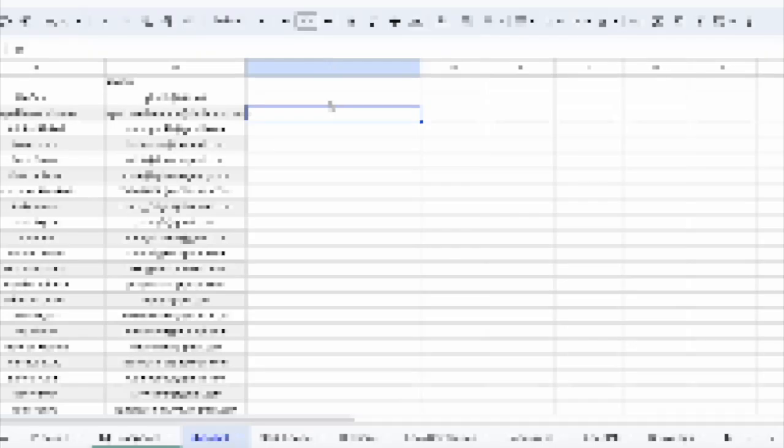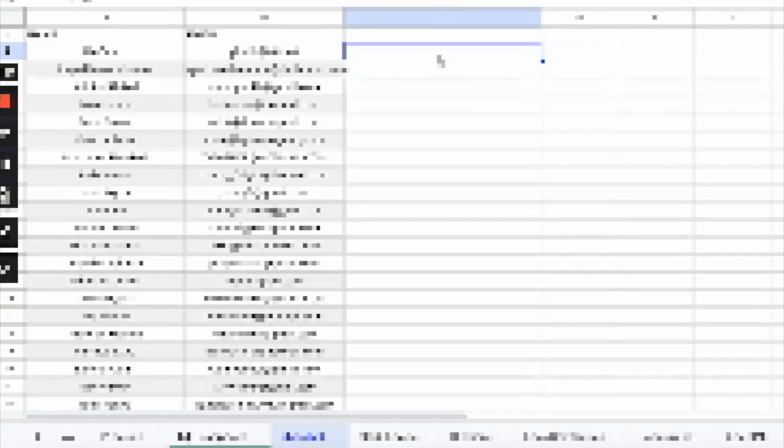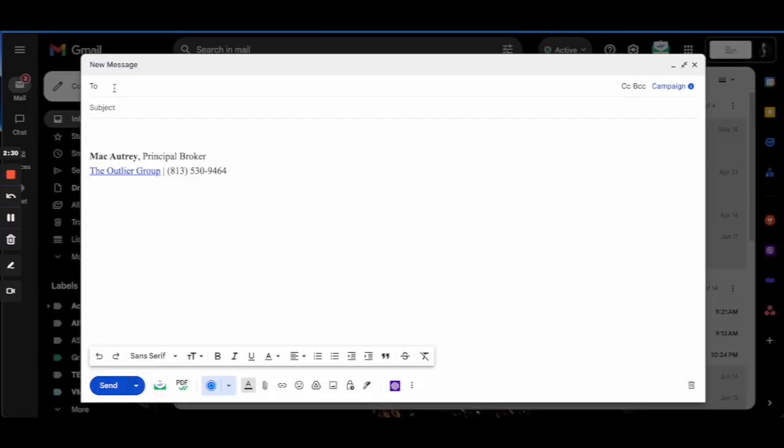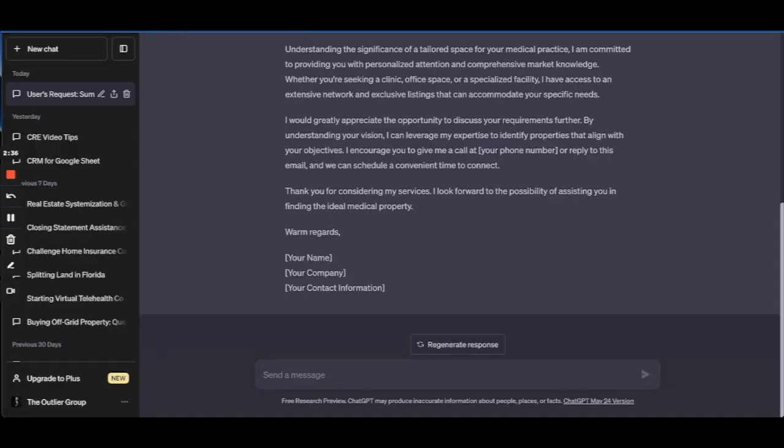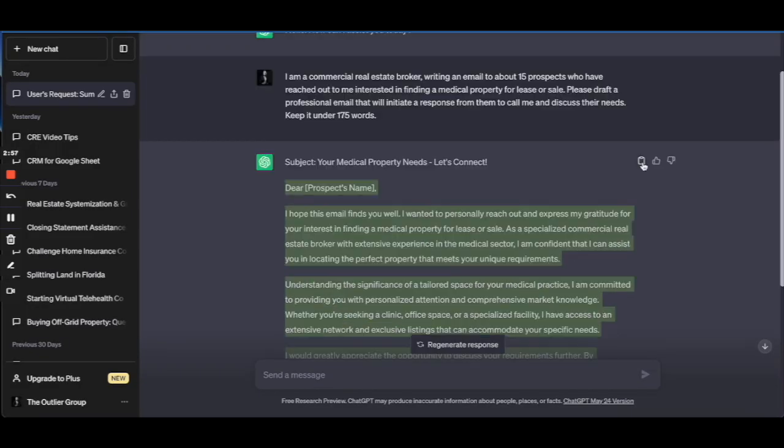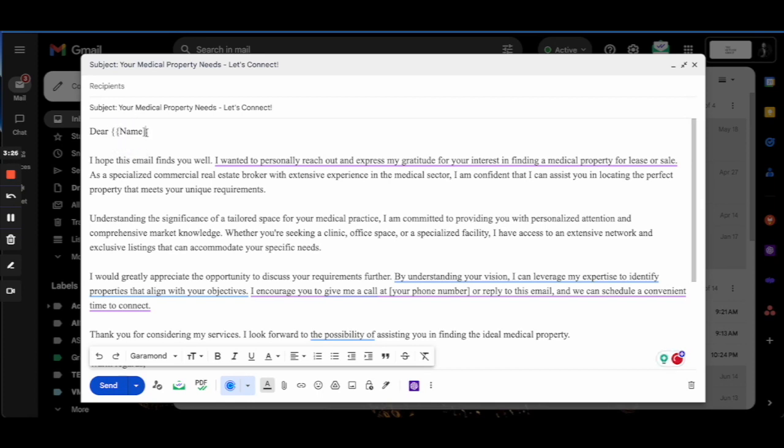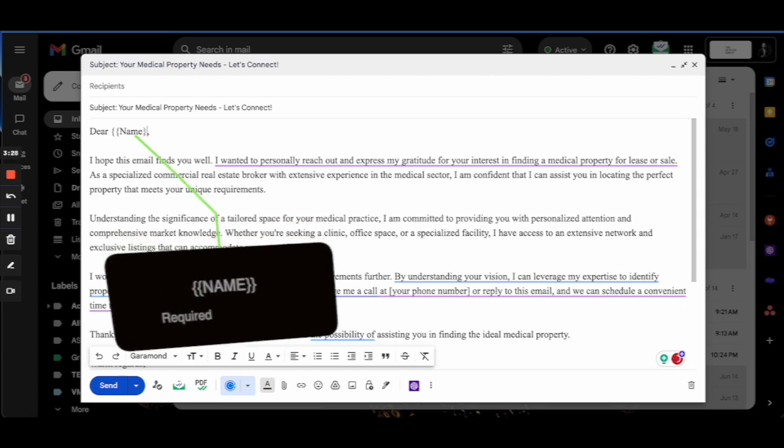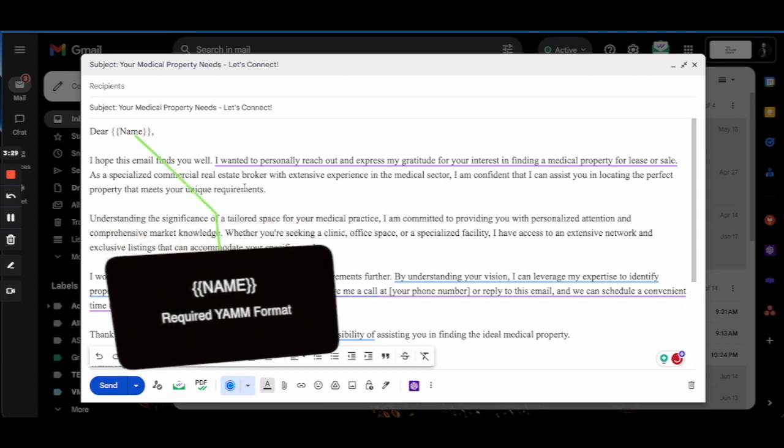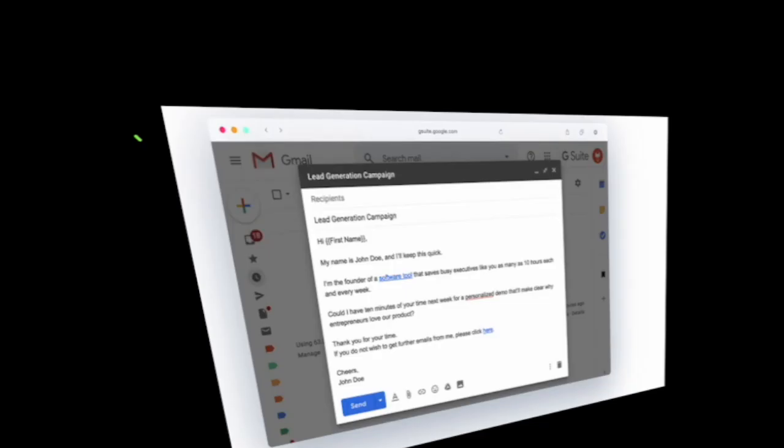Okay, what I'm going to do now is create the email template. Now I've already done this through ChatGPT for medical users looking for space. So click that, drop this in, a little editing. Now the prospect's name is going to go here. We're just going to call it name and we're going to put the brackets that look like this on there. Okay, double curly Q brackets. That's what you're going to use for it to find the first name.